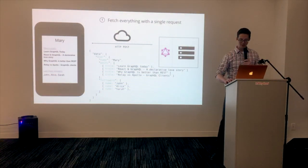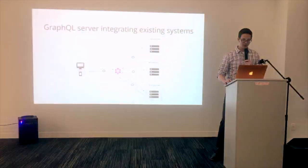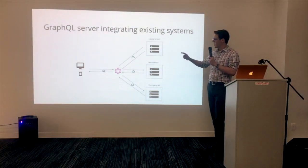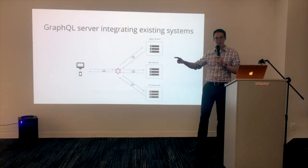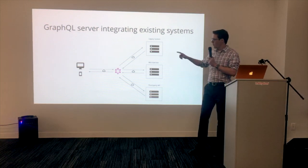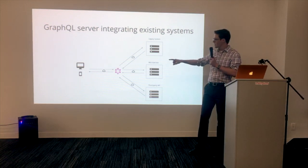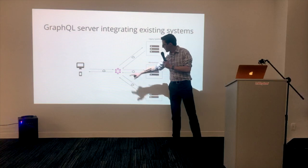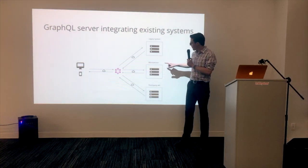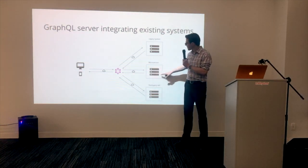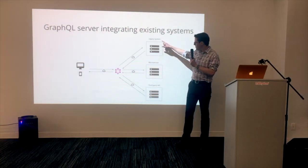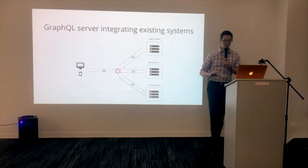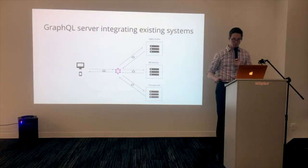Let's zoom out and look at the macroscopic view. Because the front end can ask for the data that it wants, we can have multiple different clients all hitting one GraphQL endpoint. And behind that, we can have a whole microservice architecture, legacy systems, or even third-party APIs. It would work beautifully.